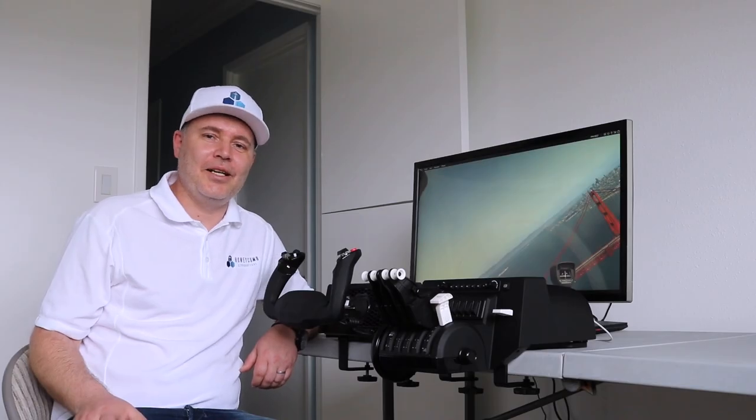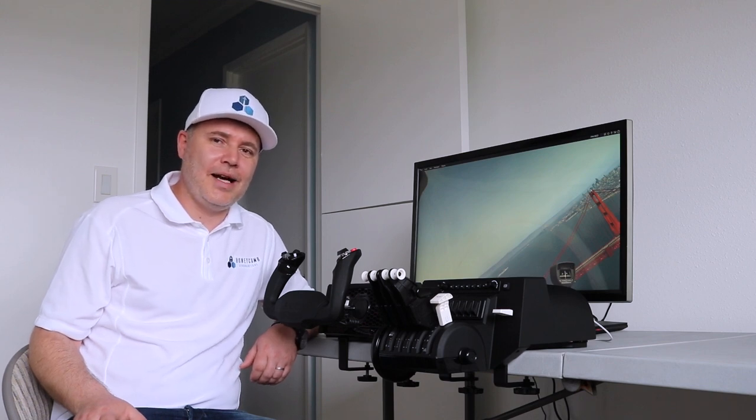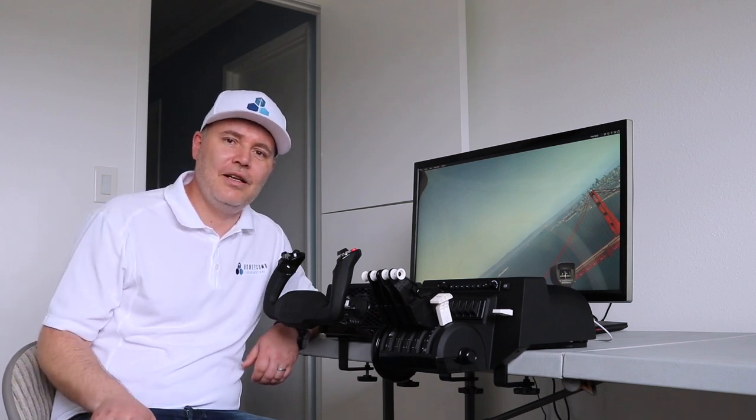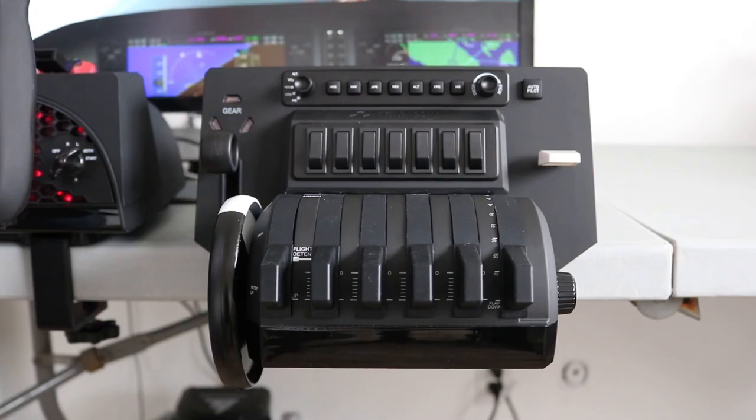Hi guys, this is Nicky from Honeycomb making a short video here from my house to show you the latest features and design updates on the Bravo Throttle Quadrant.